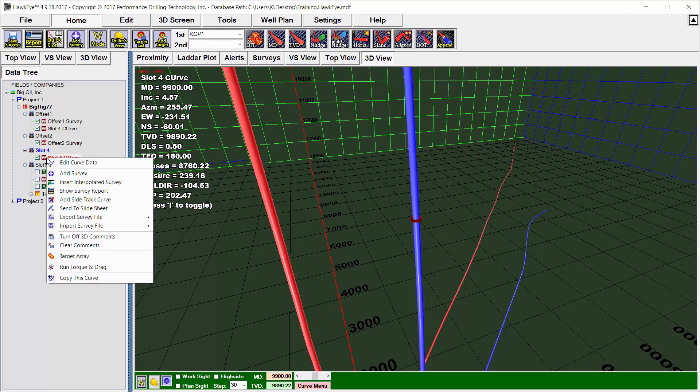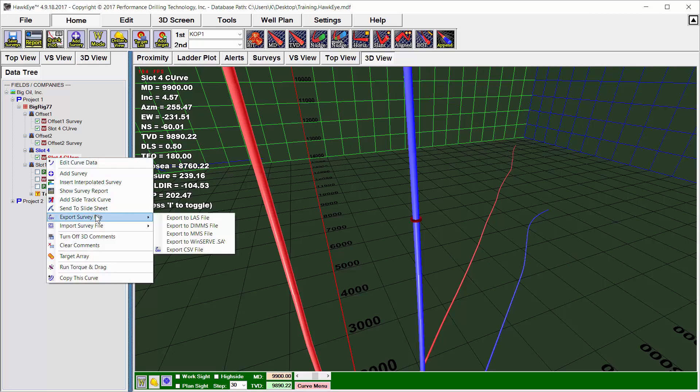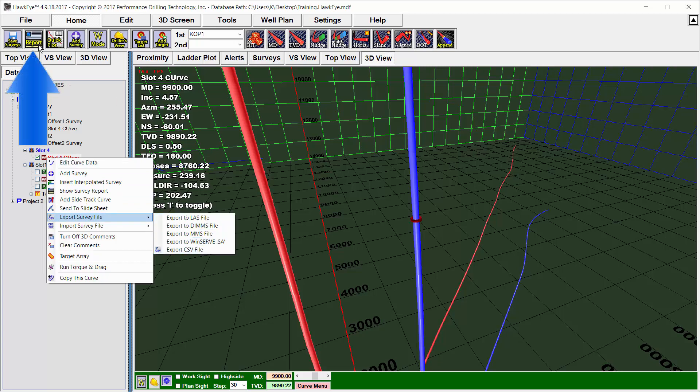...and selecting Export Survey Curve. The most common format to export in would be this CSV file. I can also export in the report generator.